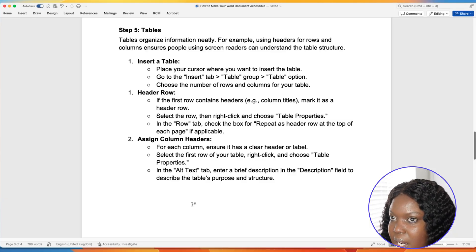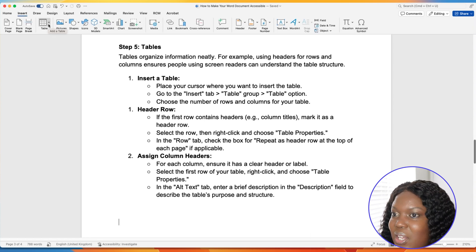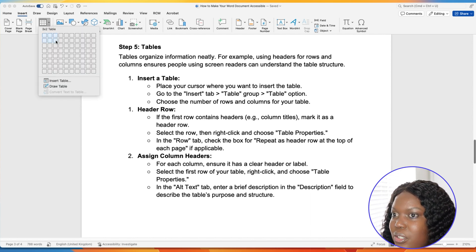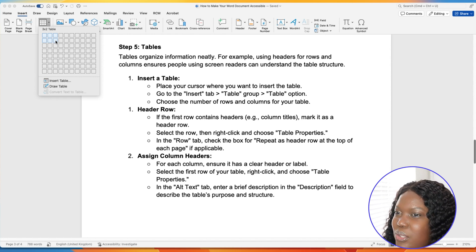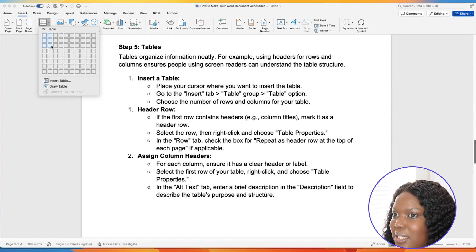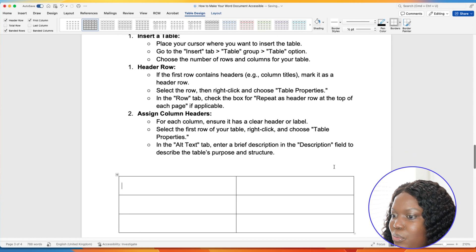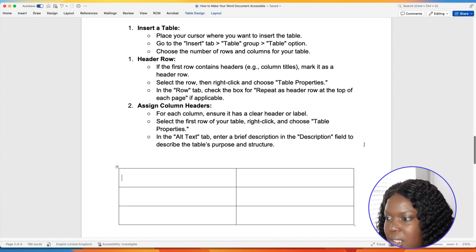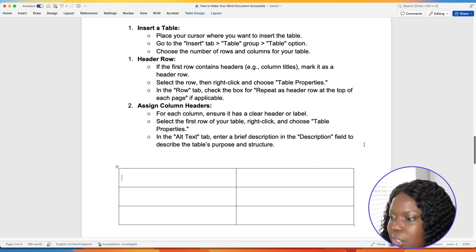First, understand how to insert an accessible table using Microsoft Word. Place your cursor where you want the table inserted, go to the menu tab and select Insert, then select the Table dropdown to add a table. In this example, we'll do a two by three table. It has added the table within the document. If the purpose of this table is to differentiate features between a Mac and a PC, you'll need to add headings — let's add 'Mac' to the first column and 'PC' to the second.